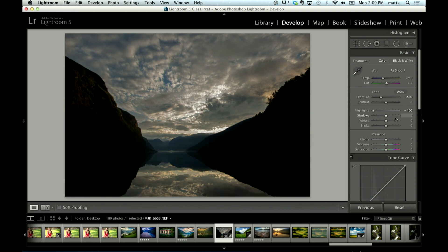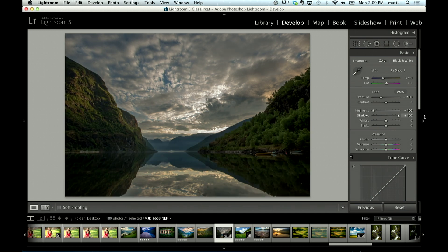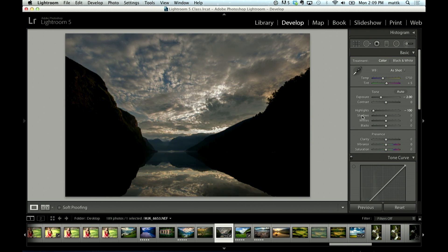All right, so I'll just take a look, that's zero, and that's full blast. So that's about as far as we can go with the shadow slider.